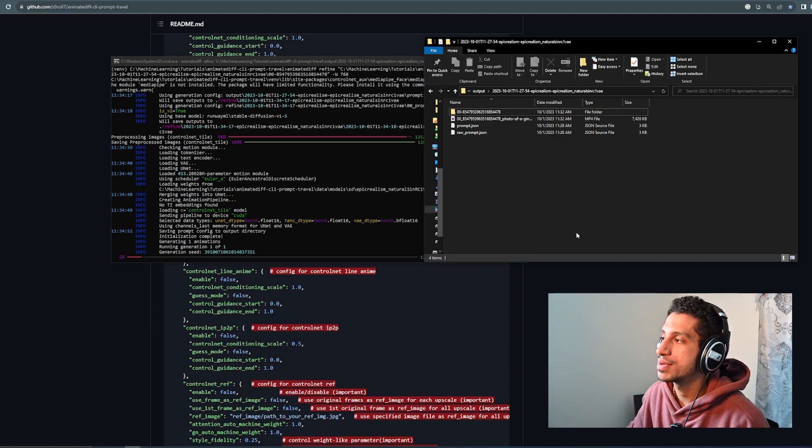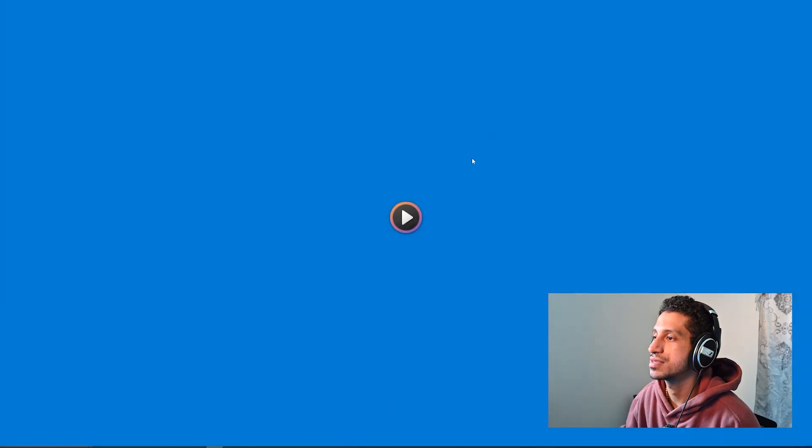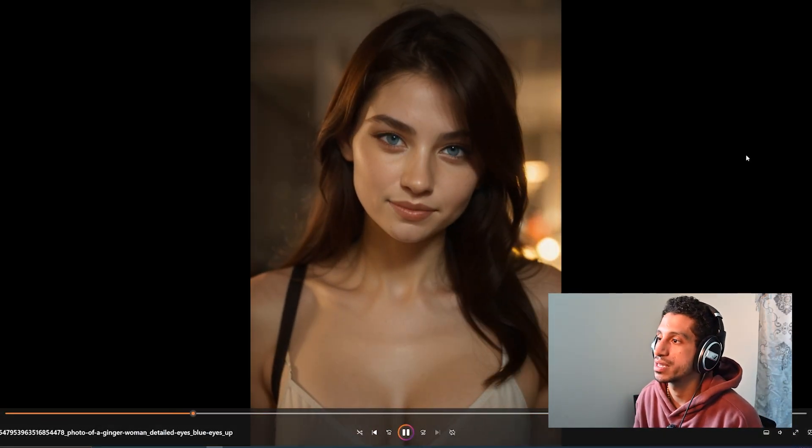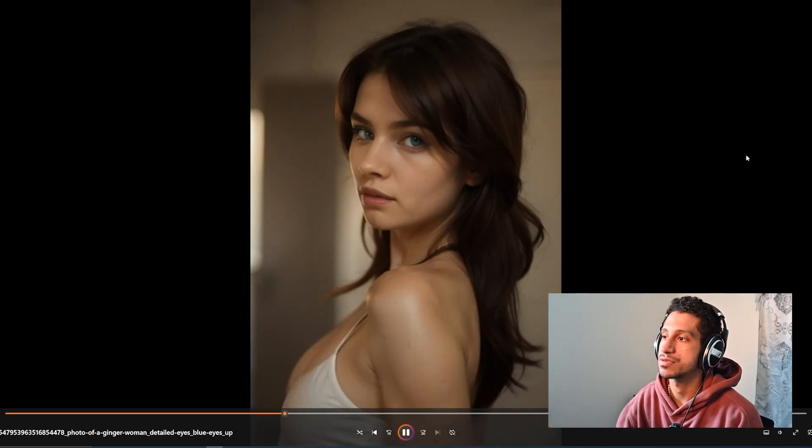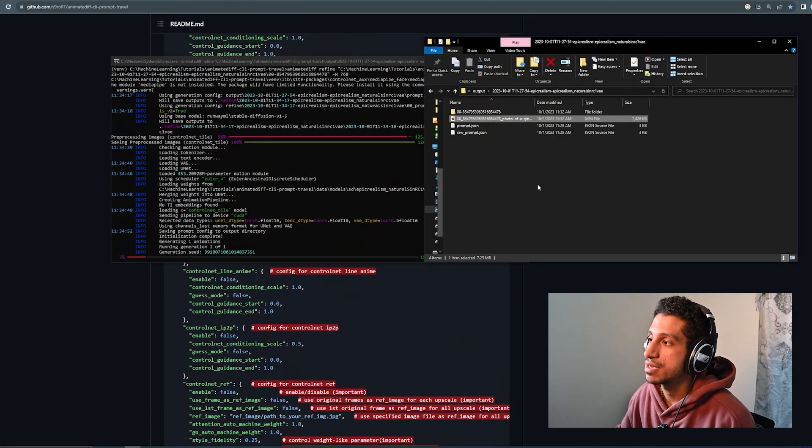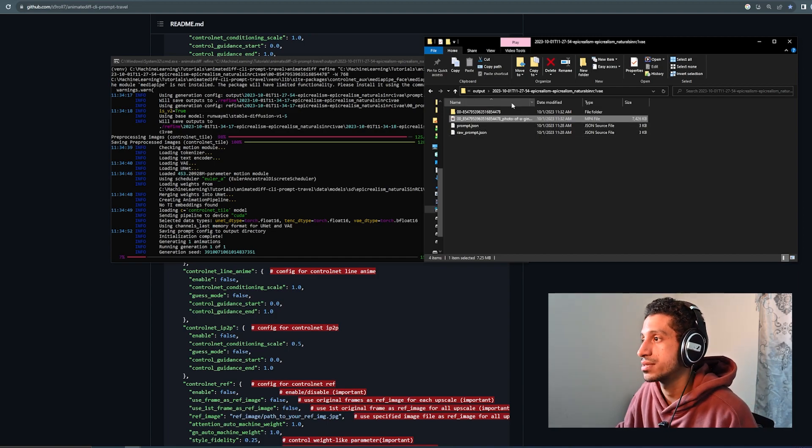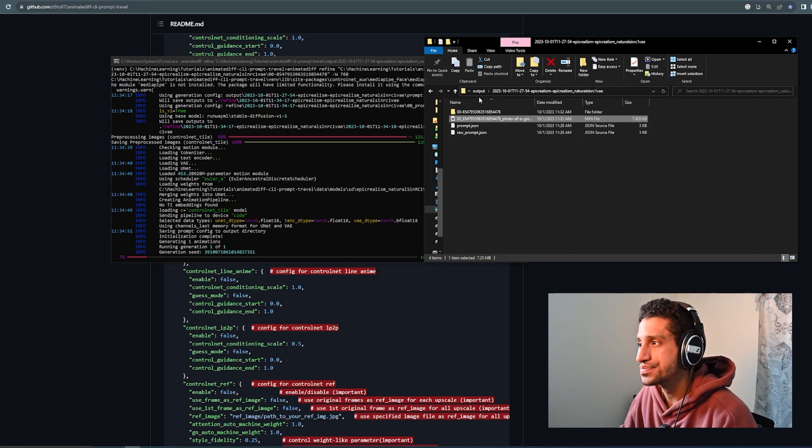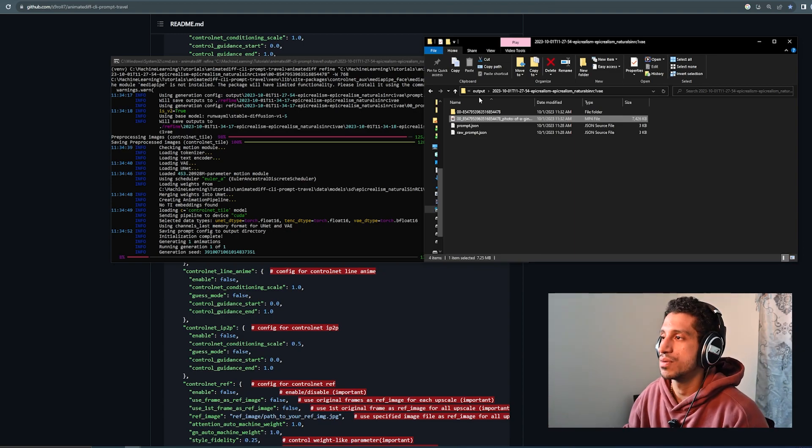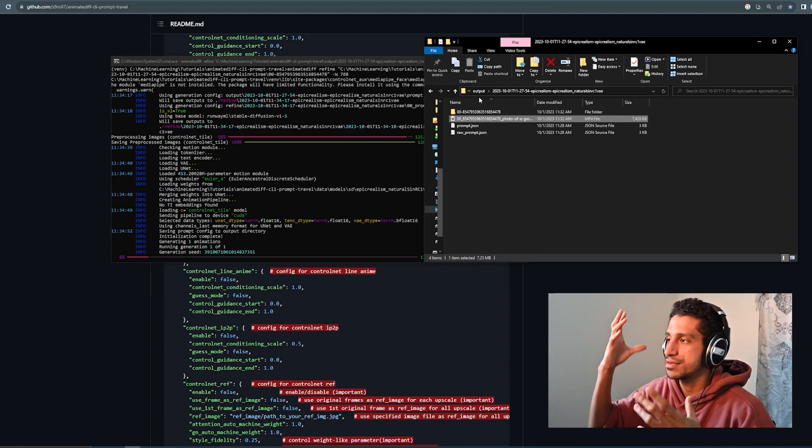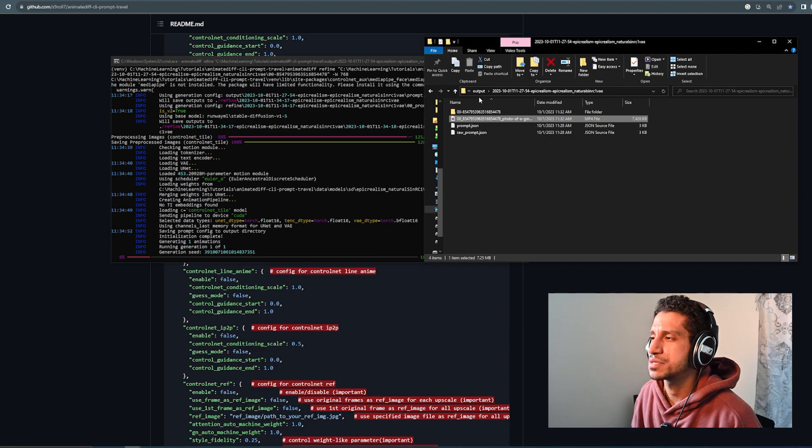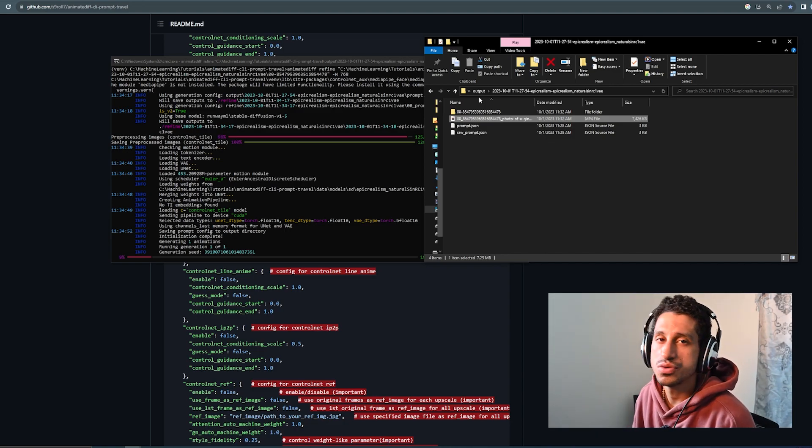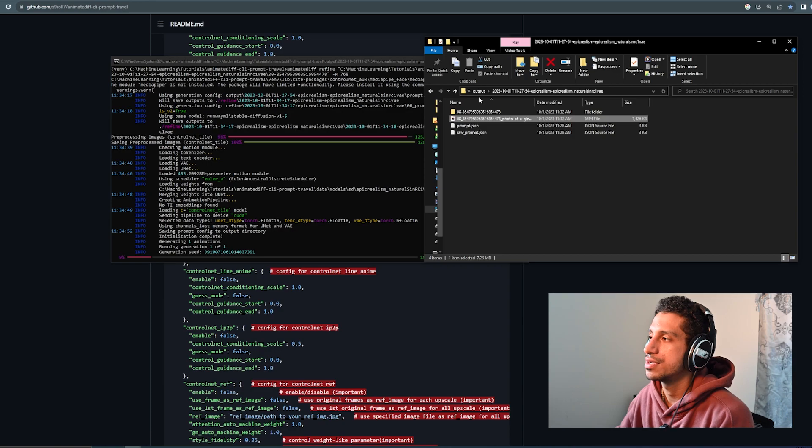You don't always have to use the refiner because, as you can see from the first output, I think the first output looks pretty good. Like, I would be perfectly fine running this through Topaz. But the refiner, in some cases, does make things look a lot better. Especially with further distances, where, you know, you have the full body of the character and the face kind of gets distorted a bit. Especially with more animated models, like ToonYou or Mistoon, etc.